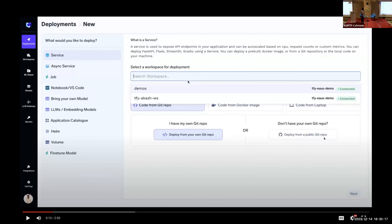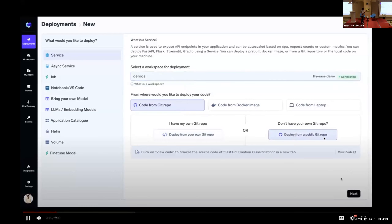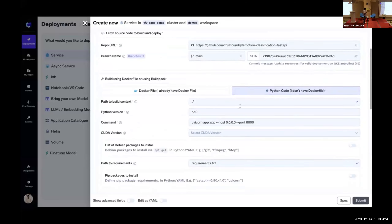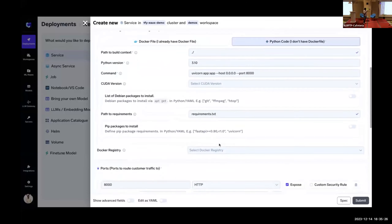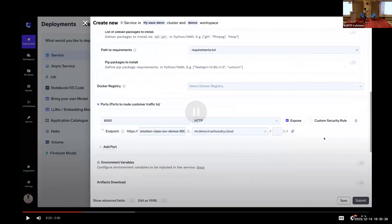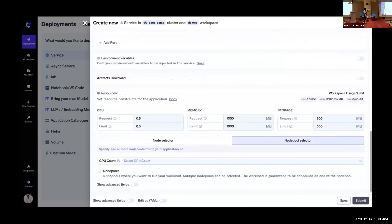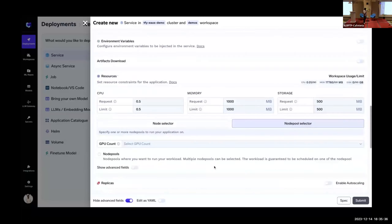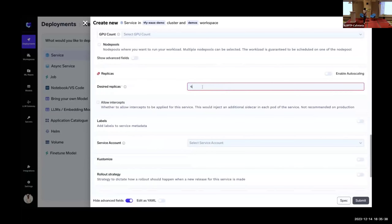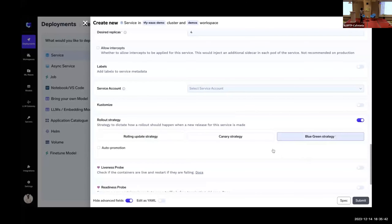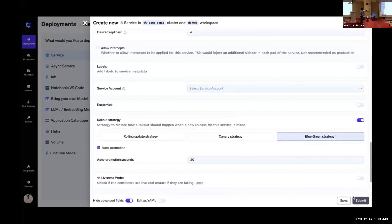You can choose a namespace where you want to deploy, choose the Git repository and which branch. There are GPU-related settings, port and domain name configuration. You can fix the resources and enable autoscaling — here I'll just set it to four replicas. You can also do a blue-green strategy rollout, which we provide by default on Kubernetes even though it doesn't come built-in. Then you click Submit.